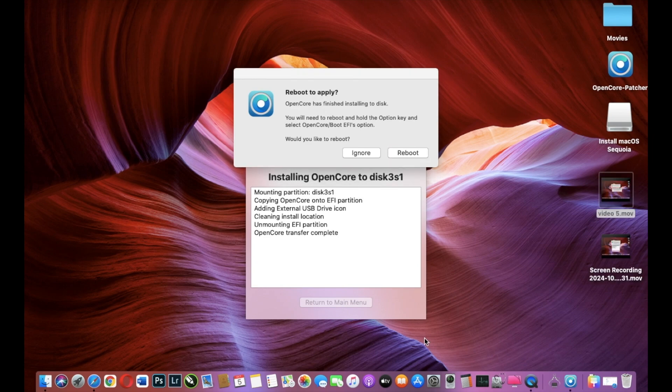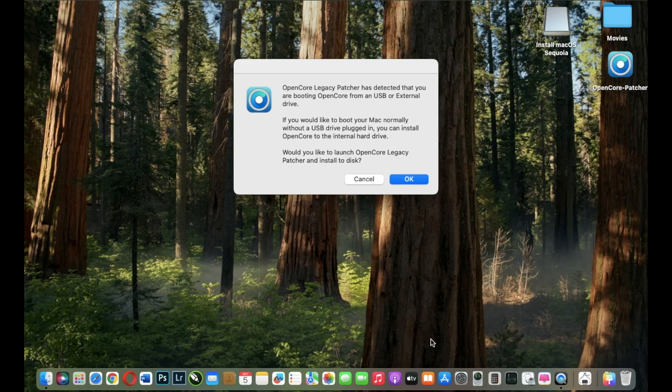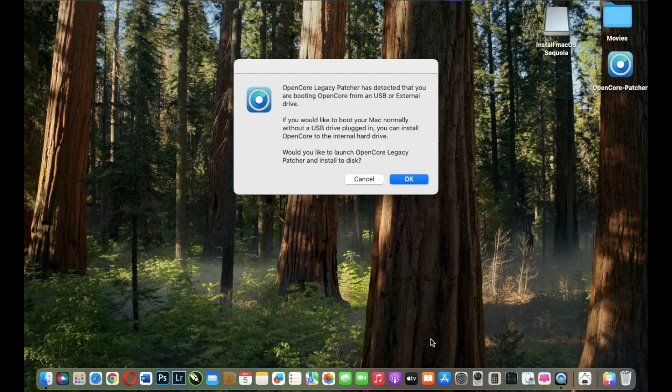The whole process should be automatic without your intervention except at the first boot when you must press and hold Alt key. I upgraded my internal OS and we have a pop-up window that tells us that we are booting from an external SSD. At this point I click OK.